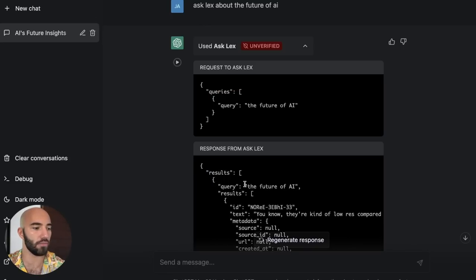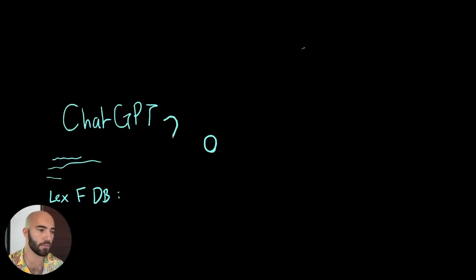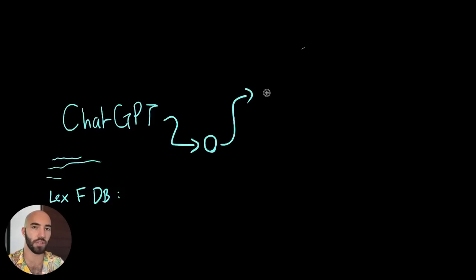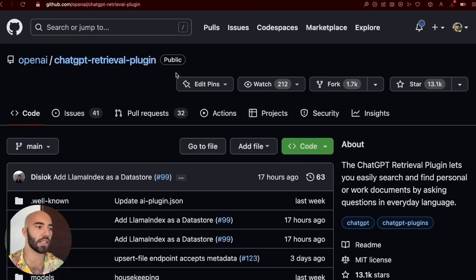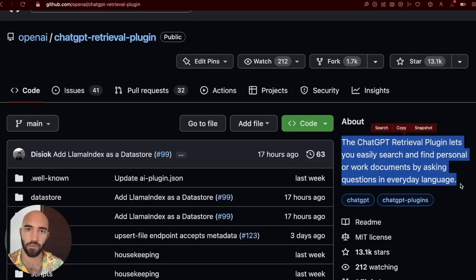Then we have this response from the plugin. How we get that response is probably the more complex bit. Once we pass that query from ChatGPT into our plugin, we are now in a space that is not necessarily anything to do with ChatGPT. The API that I've set up here is based on the ChatGPT retrieval plugin API that was created by OpenAI. You can actually see that here — github.com/openai/chatgpt-retrieval-plugin. It lets you easily search and find personal or work documents by asking questions in everyday language. Sounds familiar to what we've done — it's just rather than personal work documents, we've used Lex Friedman transcribed text.